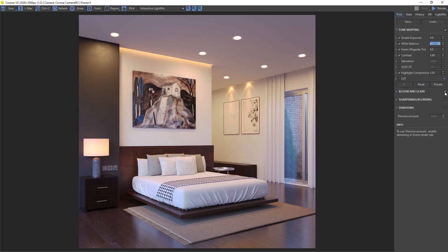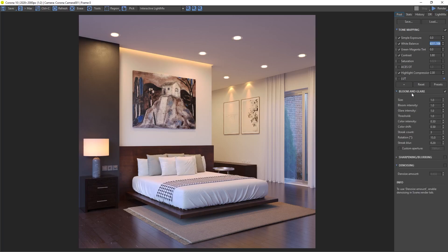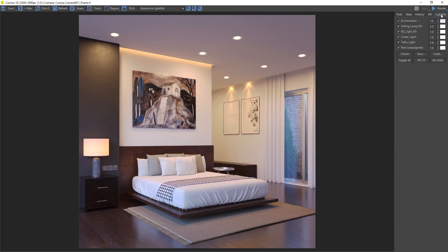Maybe add some bloom and glare since we have artificial lights. Play with the parameters till we like it and go to the light mix. As we can see, all types of lights we created are listed here.